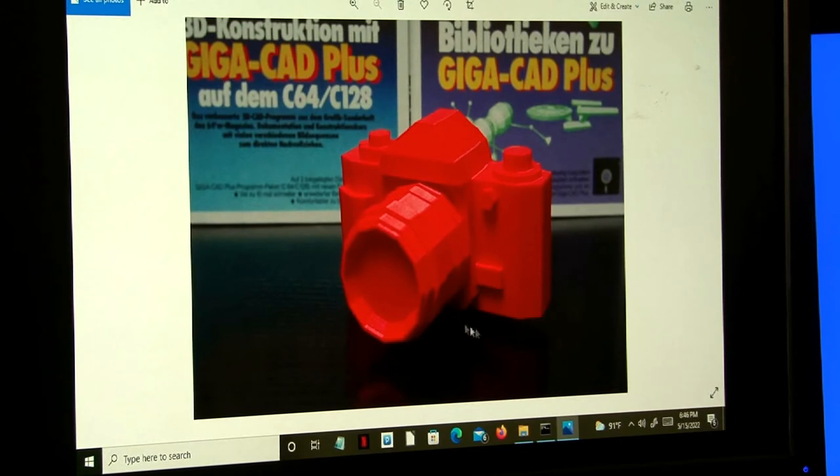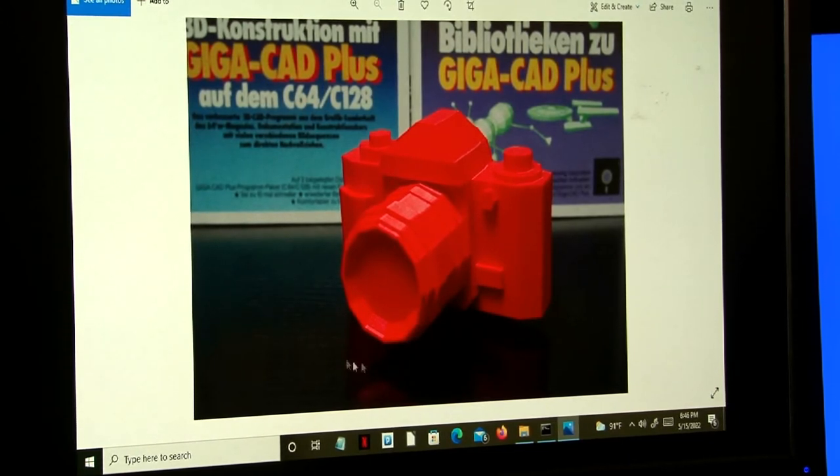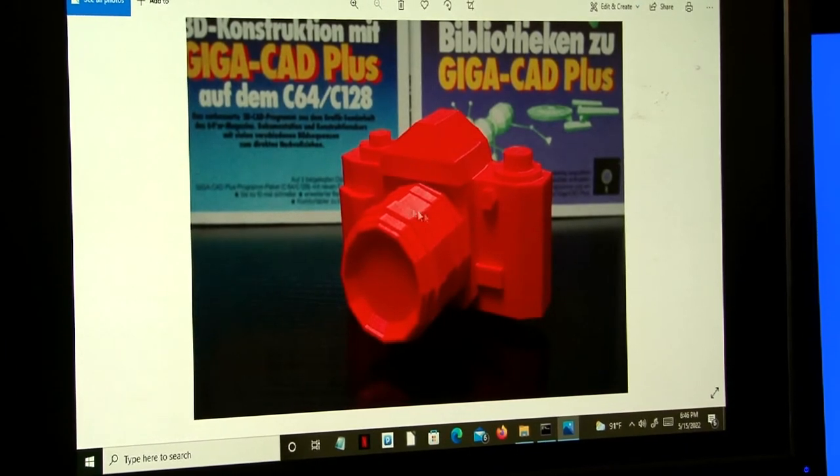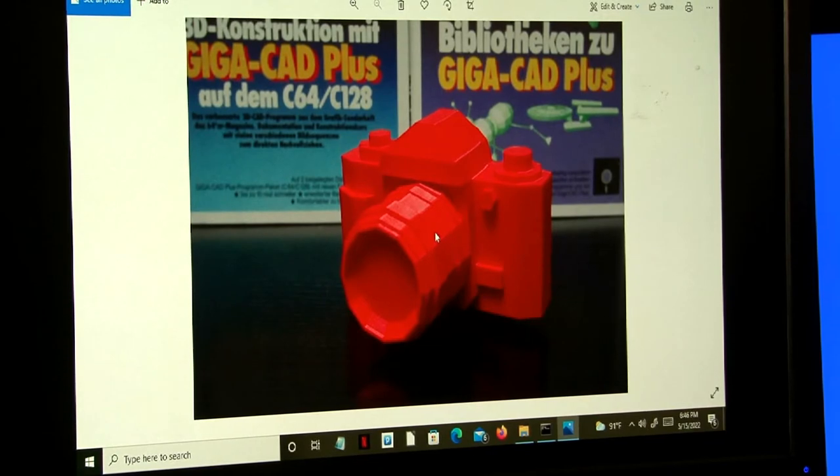I think it's very interesting that you can actually do this. That's a lot of polygons for a Commodore 64 to be able to handle. It's pretty amazing that they can do that.